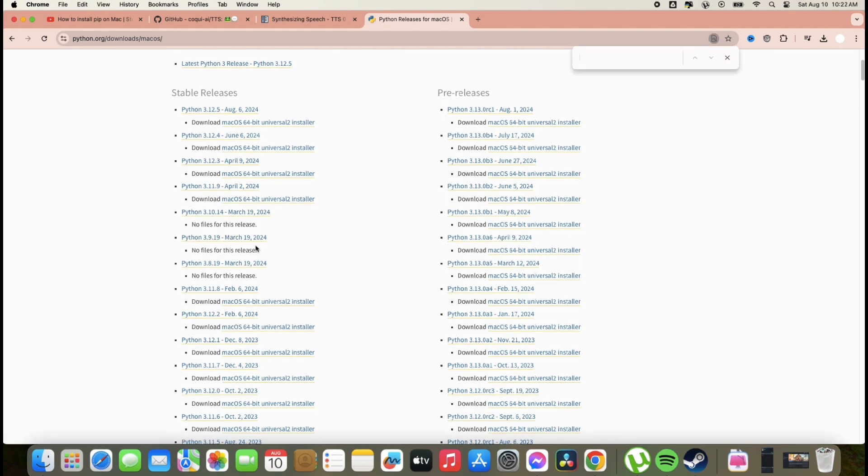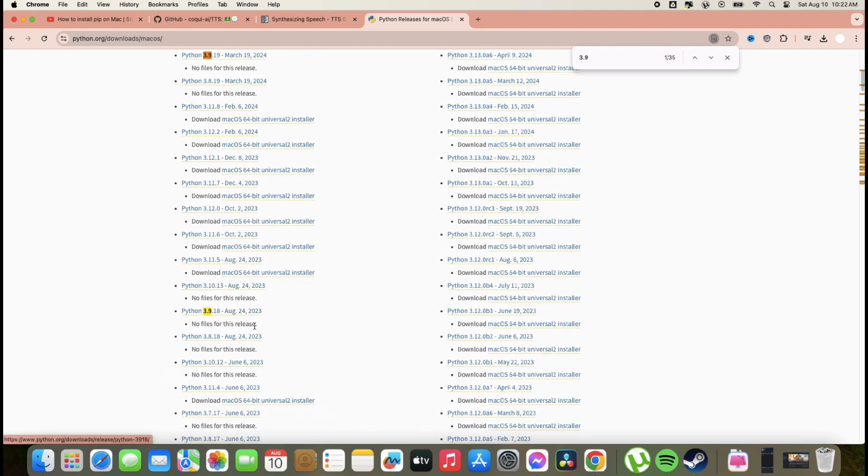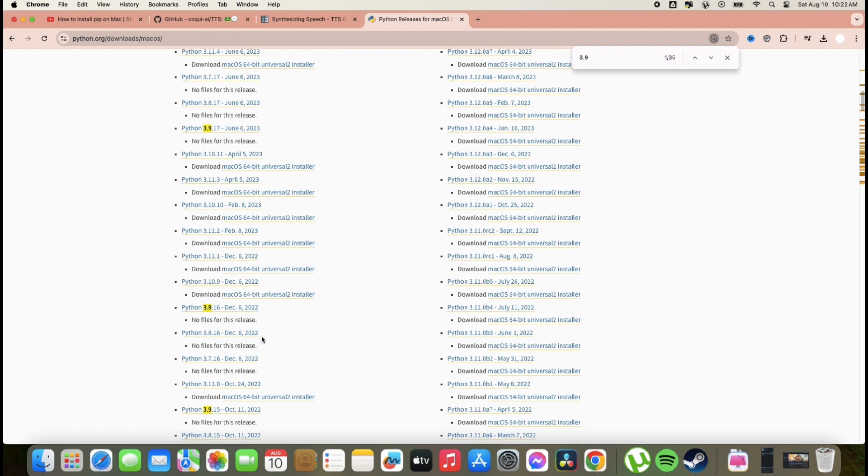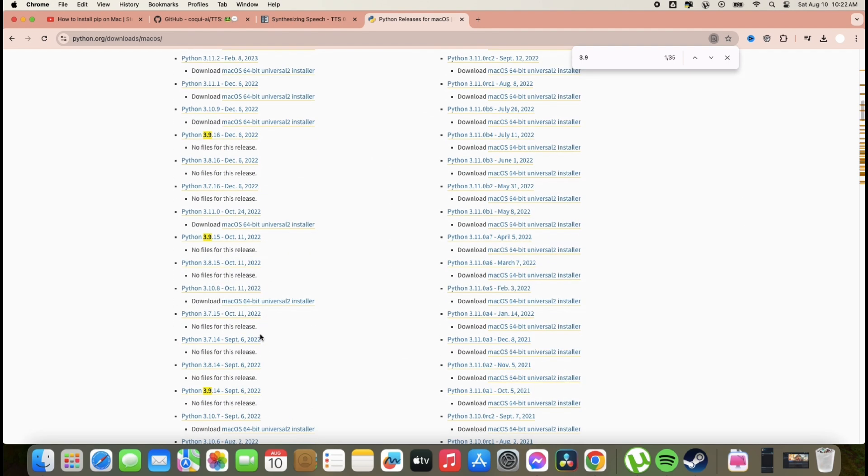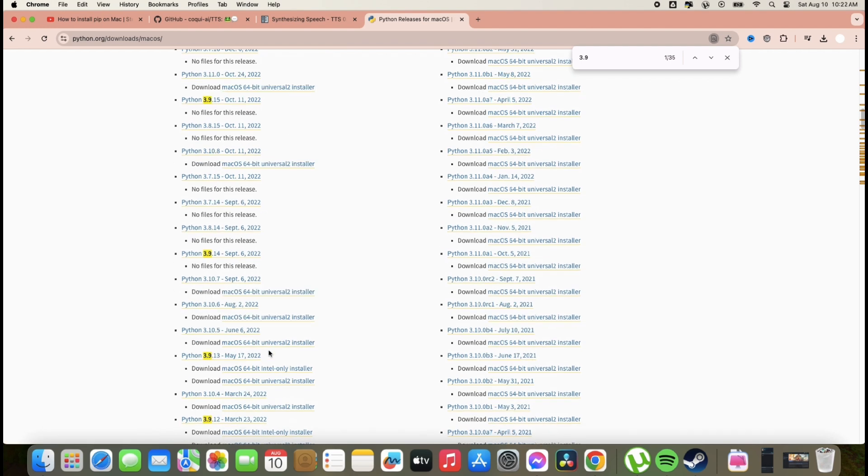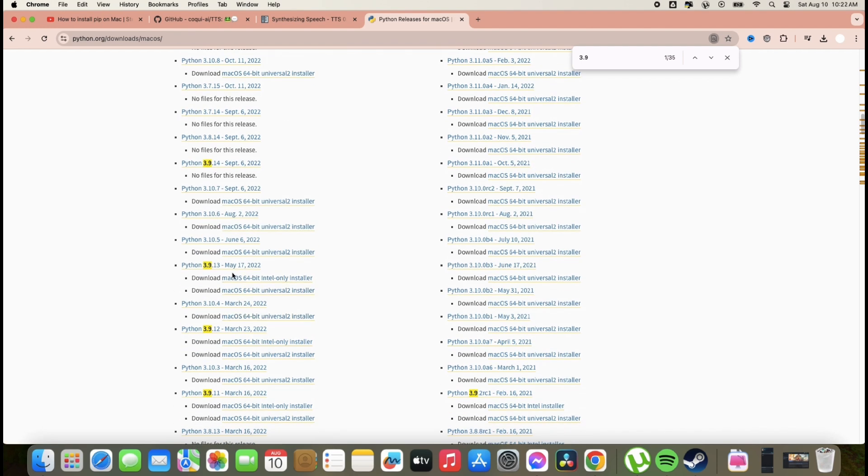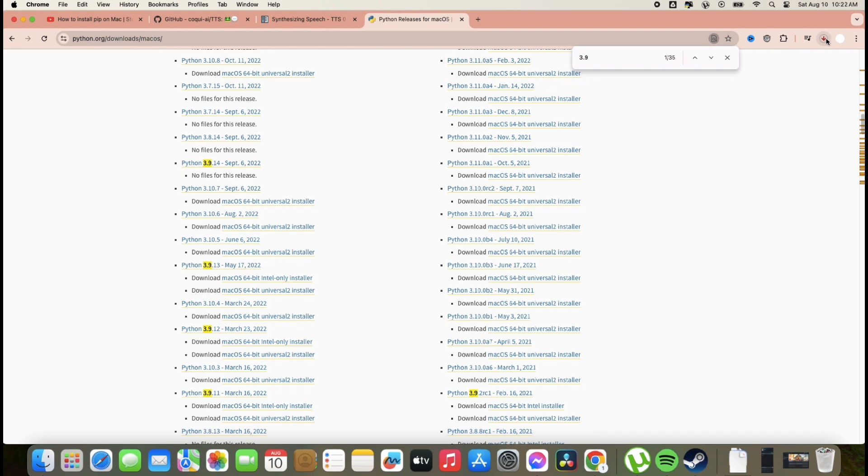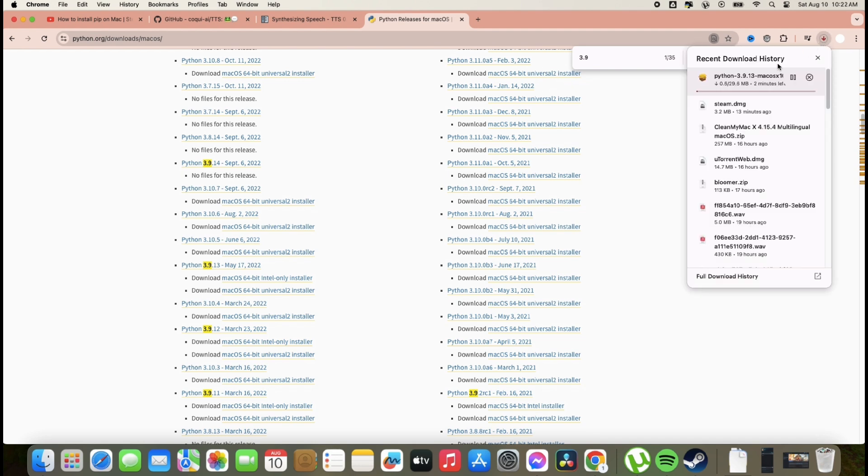First, we need to download the Python application 3.9. Look for 3.9 to 3.12. That's the only version supported for TTS Coqui. So make sure to install 3.9 to 3.12 only.